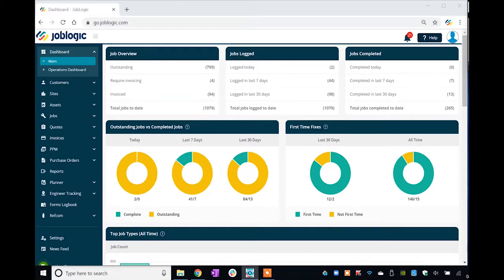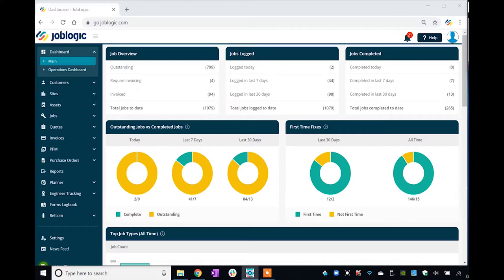Welcome to this short tutorial video covering creating your own document templates. JobLogic allows you to create your own customized templates for job sheets, sales invoices and credits, quotes, and purchase orders. Let's go through the steps required to create your own templates.